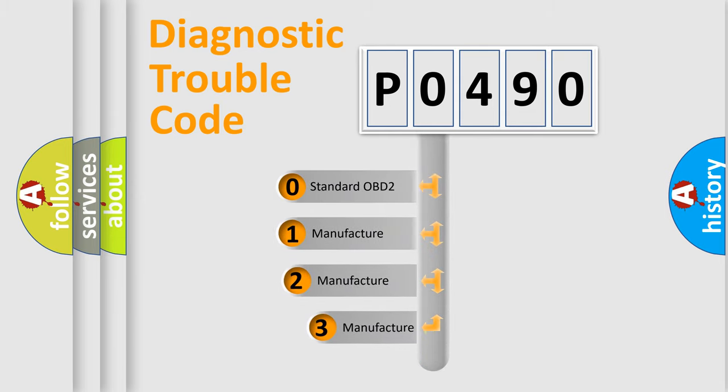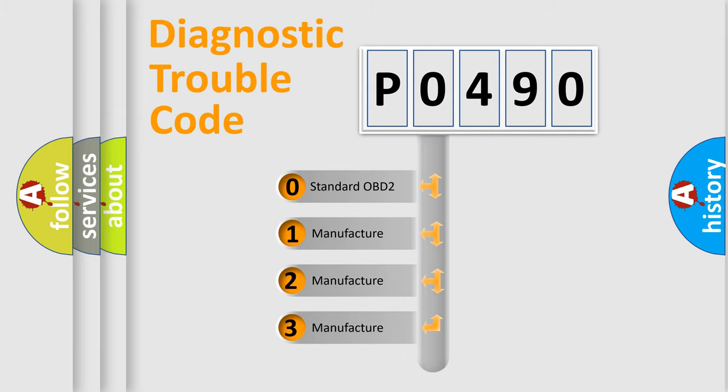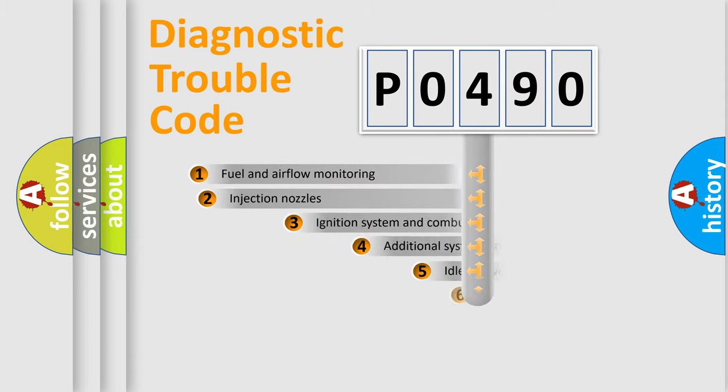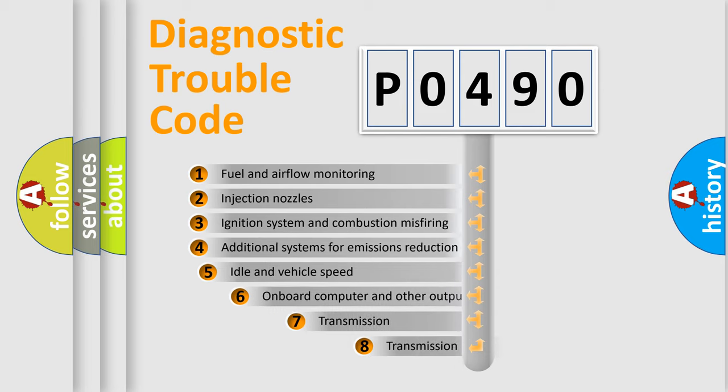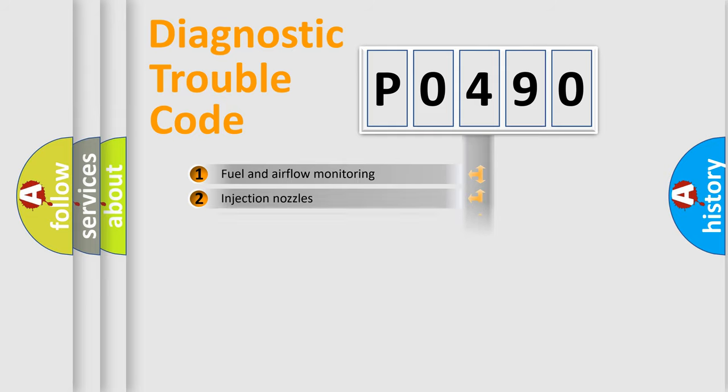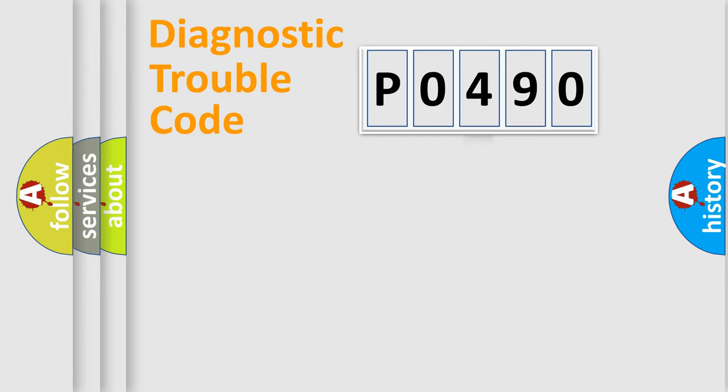If the second character is expressed as zero, it is a standardized error. In the case of numbers 1, 2, 3, it is a manufacturer-specific expression of the car specific error. The third character specifies a subset of errors. The distribution shown is valid only for the standardized DTC code.